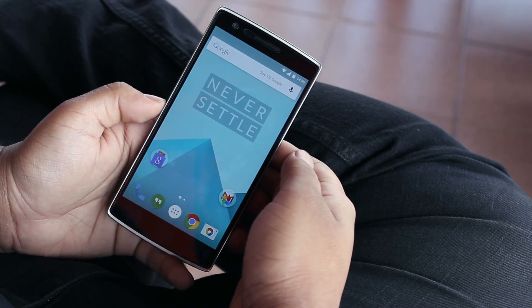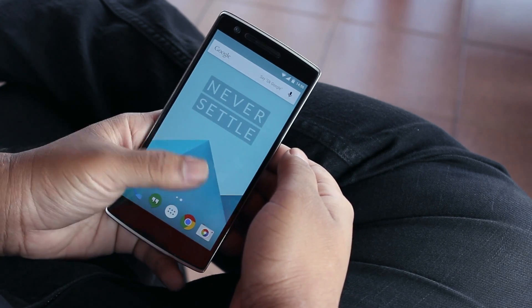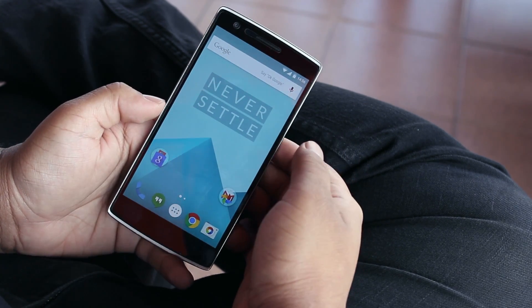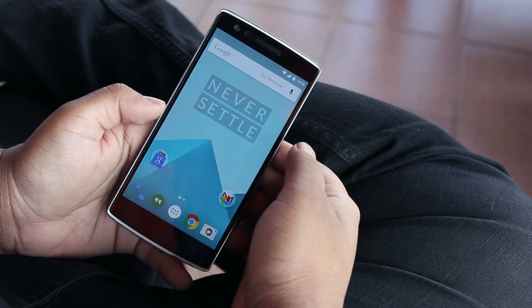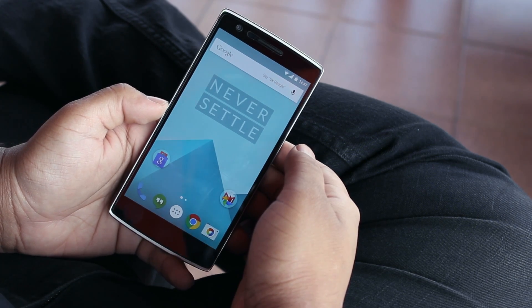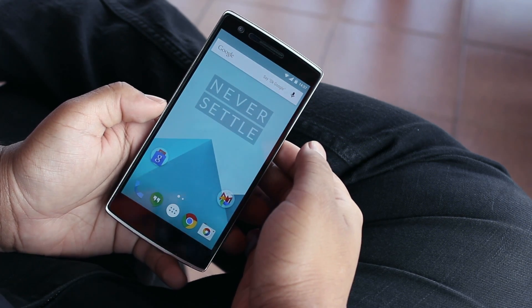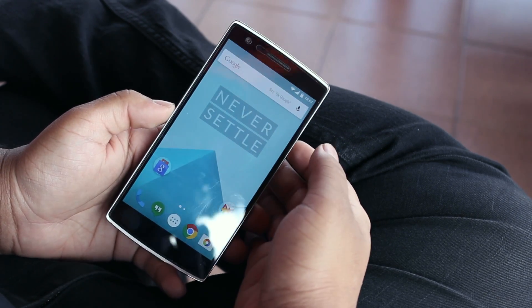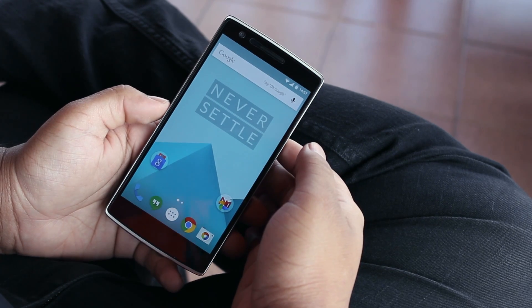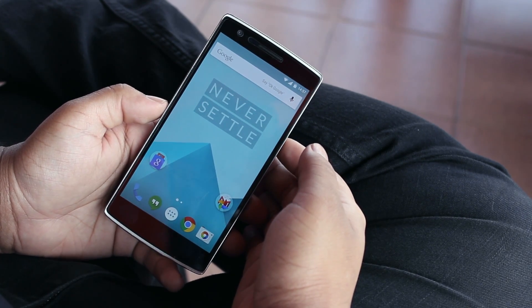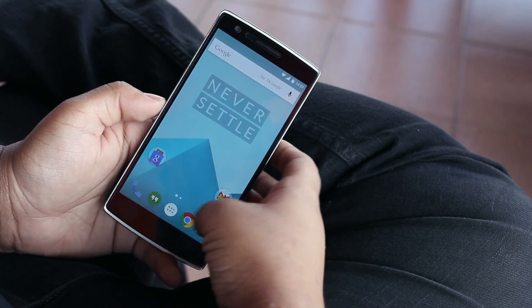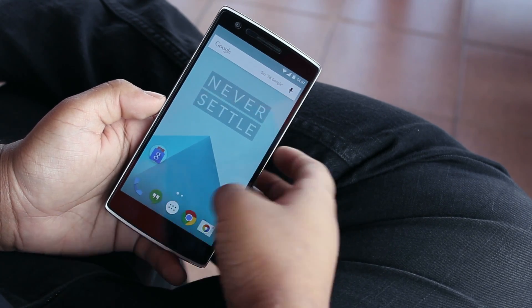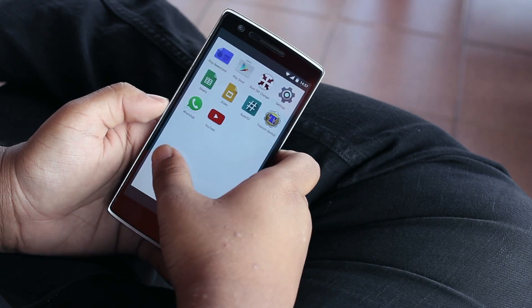Like I said in the how-to-install video, OxygenOS is really close to stock Android. The way I'll be doing this overview is by basically highlighting what OxygenOS offers that's exclusive to the OnePlus One — things you won't find on any other device running stock Android.